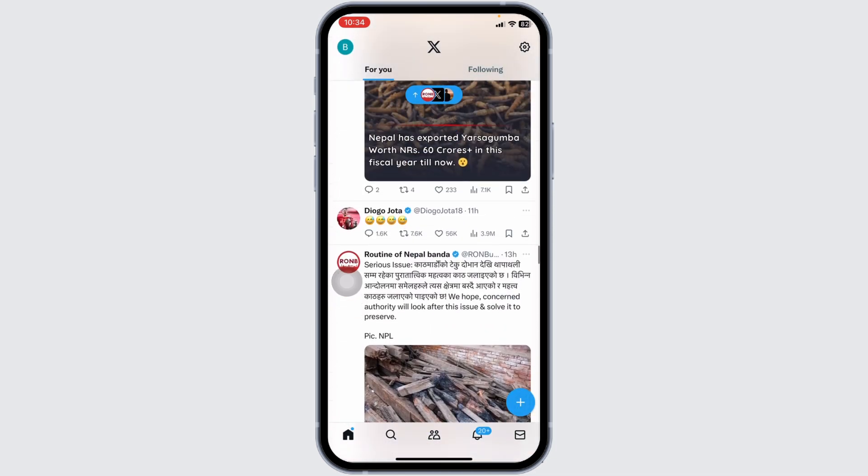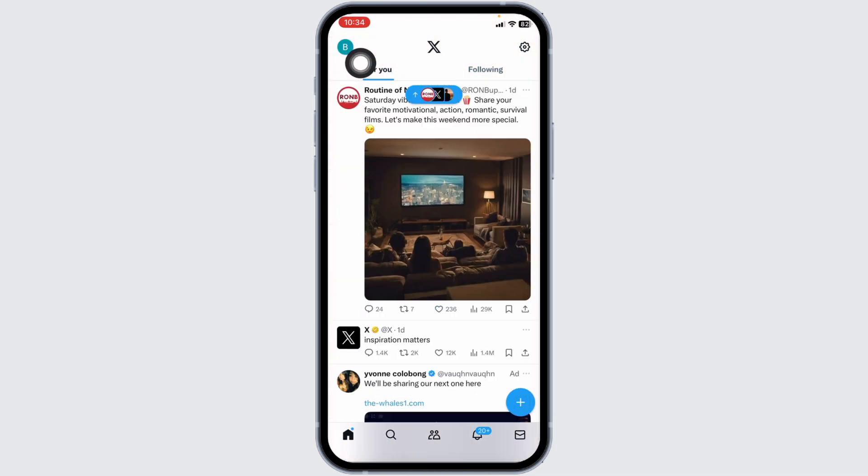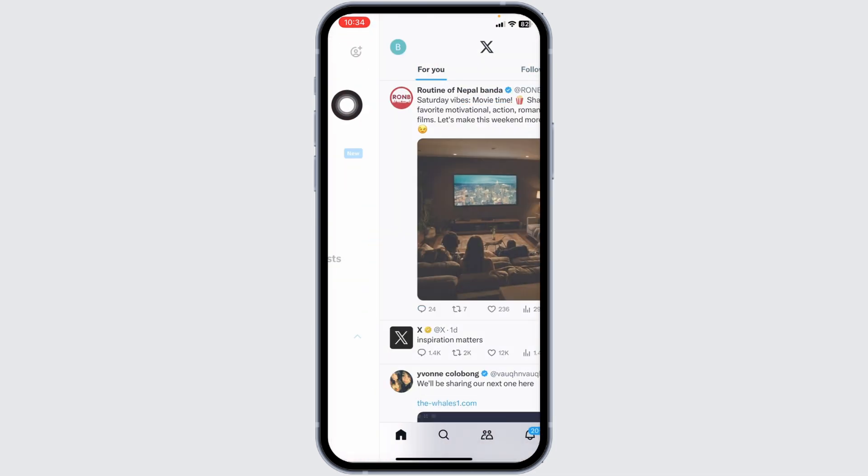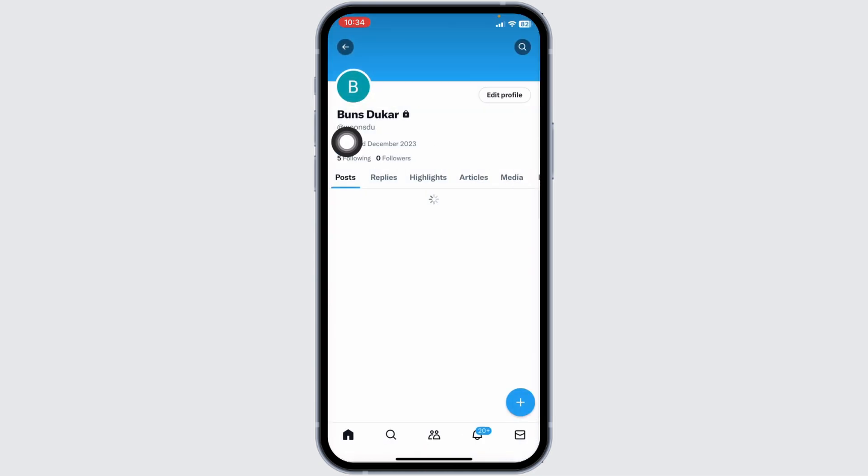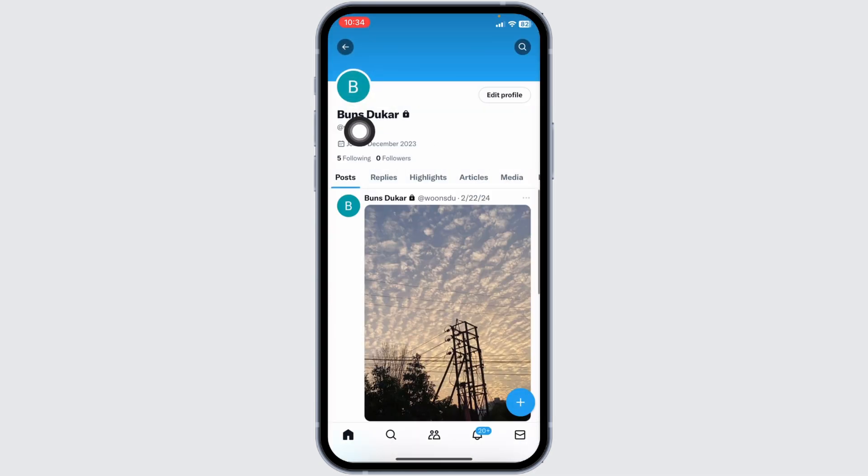At the top left corner, you can find your profile icon. Click on it. Now, click on this option of profile. With that, you will land to your profile page.